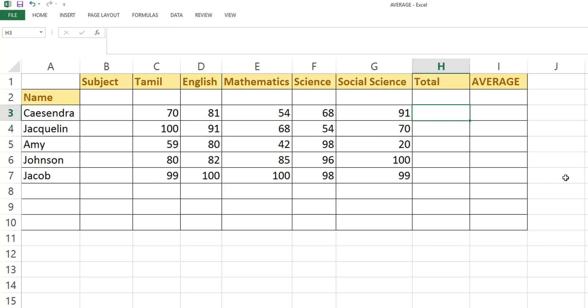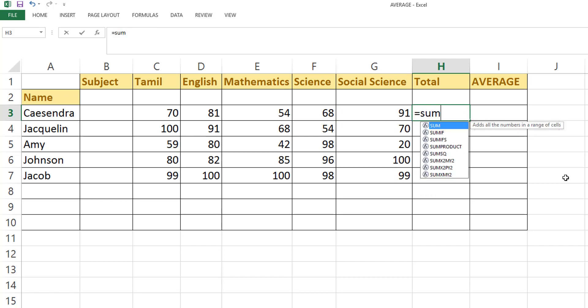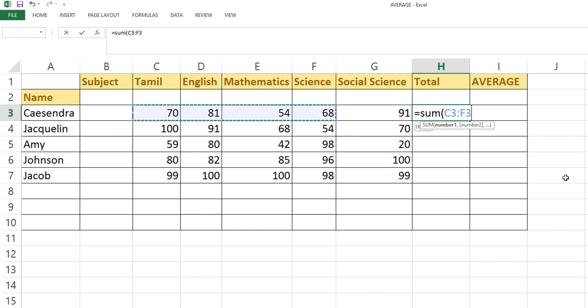Hey guys, in this video I'm going to show how to calculate the total and the average with a common value. So here, for example, is the total, right? So how we are going to do this?